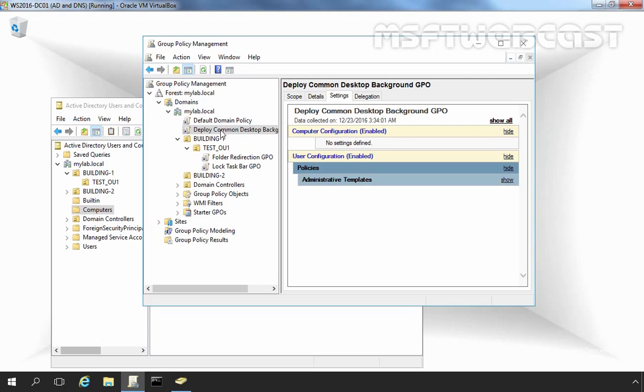Now what happens if several GPOs are linked to an OU? If you have more than one GPO linked to an OU, then the processing order of these GPOs is determined by link order. For example, let's click on TestOU1.